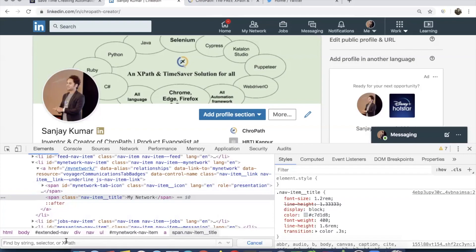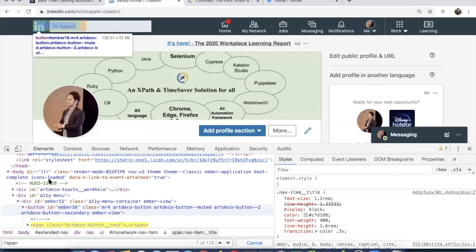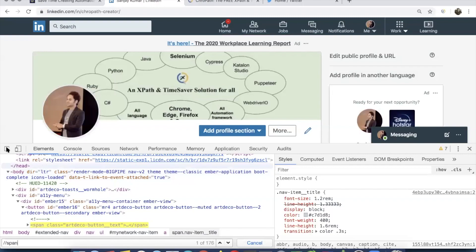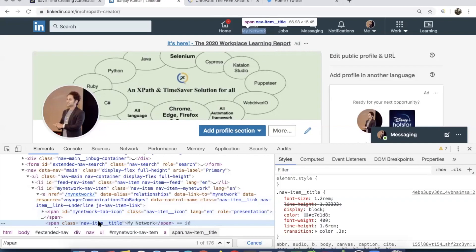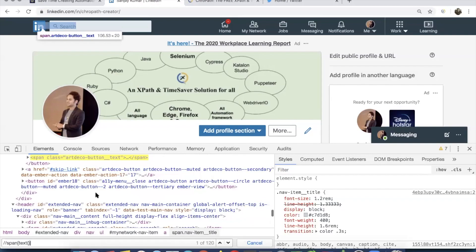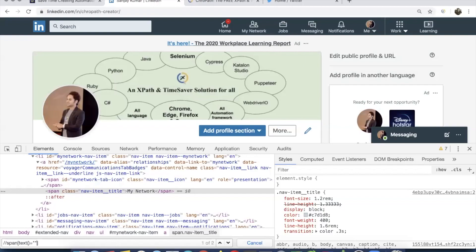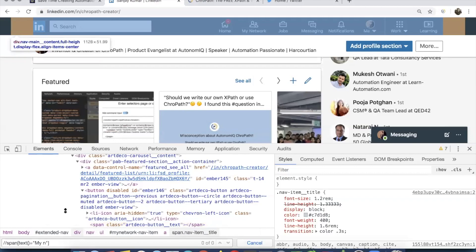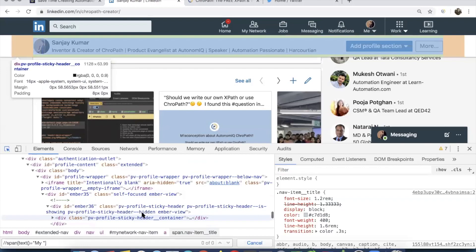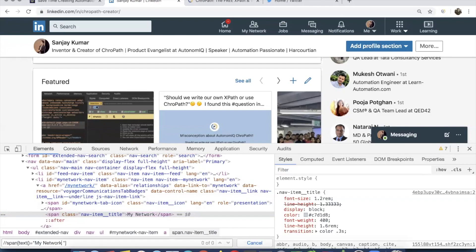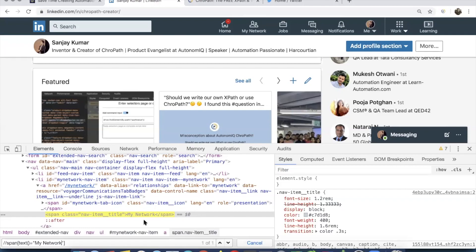Here you type your XPath in DevTools — double forward slash span — and as soon as you type it, the DOM scrolls up and down. Then you have to inspect the element again because you can't remember the complete DOM. You see the class and 'My Network' is there. Again you type, the DOM goes up and down. If you type double quotes, it's gone again — you have to check whether 'N' was capital or small.